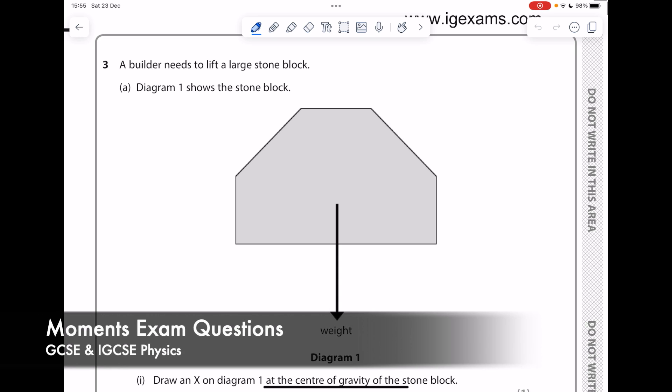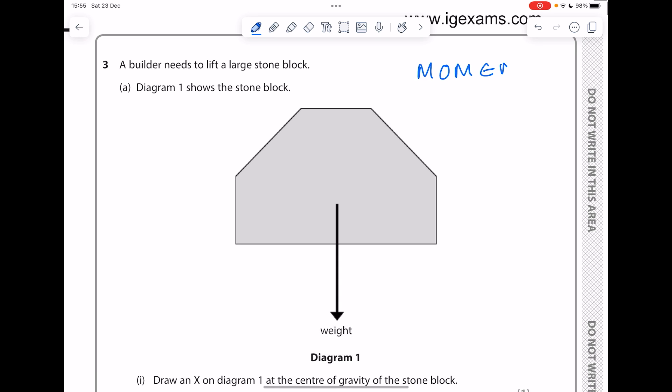This is an exam talk-through video and we're going to be looking at moments — everybody's favorite topic. My cat is literally sitting on the iPad, thanks Lyra. Question three: a builder needs to lift a large stone block.